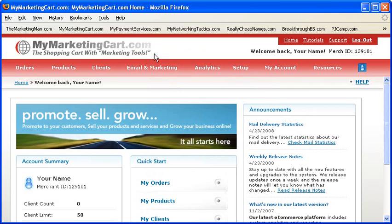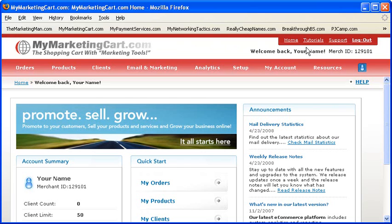Starting in the top right corner, you'll see four links right in a row: Home, Tutorials, Support, and Logout. Number one, the Home link takes you back to the homepage of your account right here.